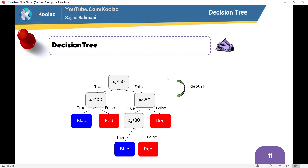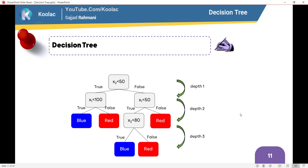Let's talk about an important terminology needed for coding. As you can see, this is the first depth, this is the second depth, and this is the third depth that we have in this decision tree.